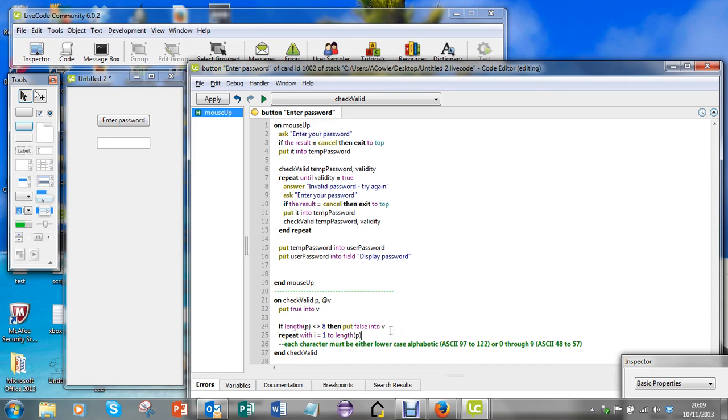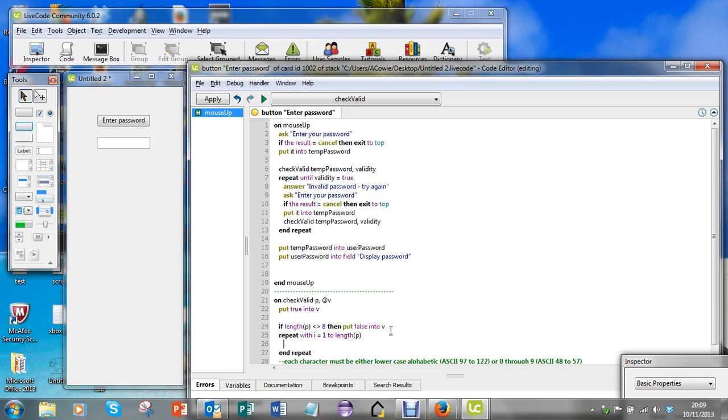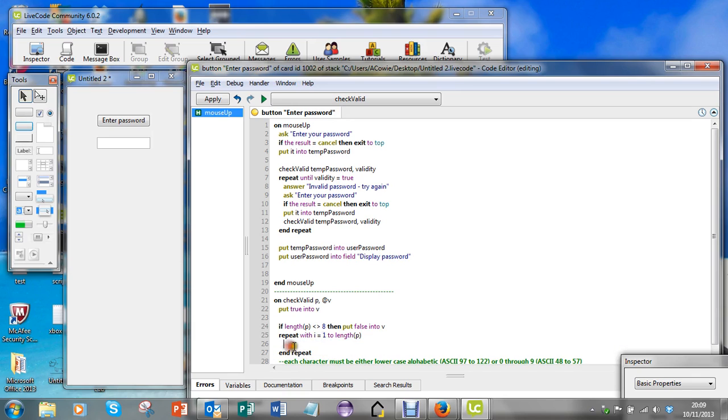I'm going to look at all the characters, so I'll look at character one, character two, character three, all the way up to the length of the character.